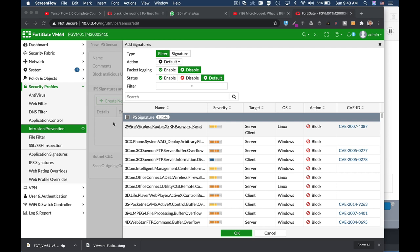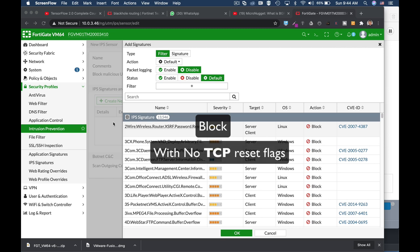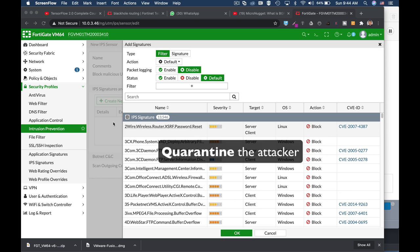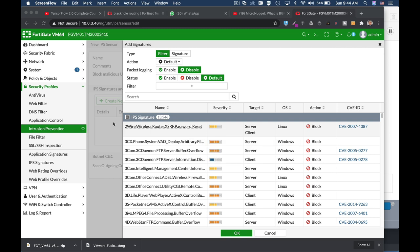Your IPS sensors are critical to your network security, but how do you create a sensor that will not only block the connection but will drop it without sending any TCP flags that would allow the attacker to know that there is someone out there? And how do you configure the IPS sensor not only to drop the connection but also to quarantine the attacker? We can do all that using our command line. Let's see how.